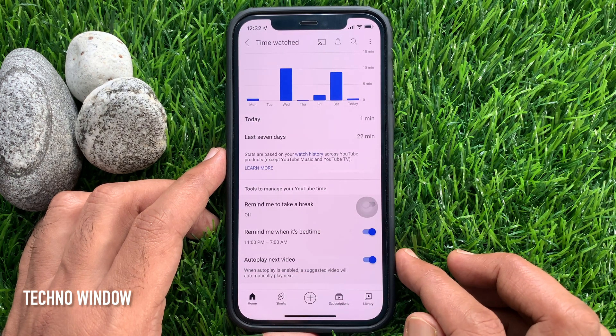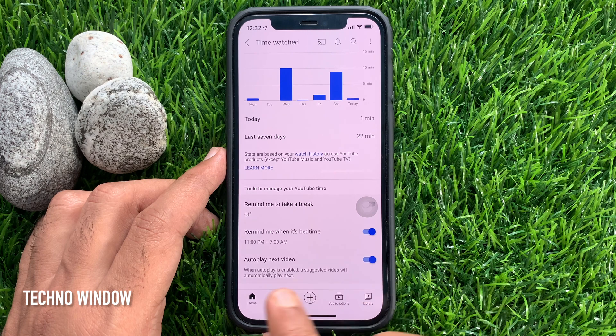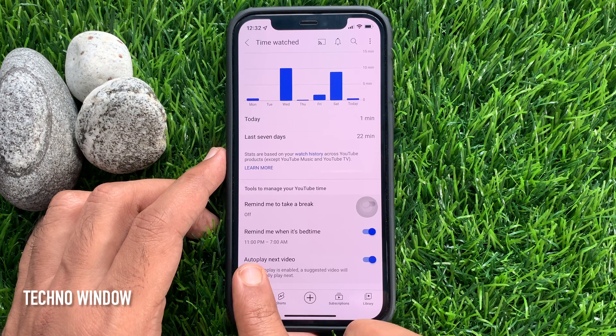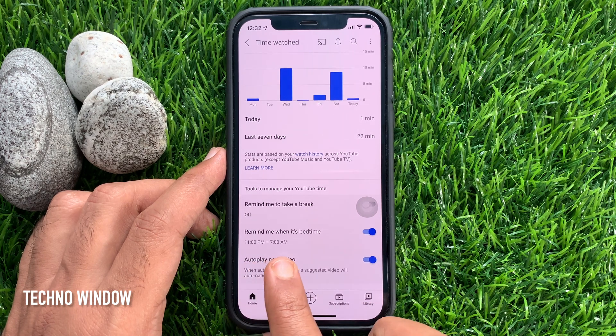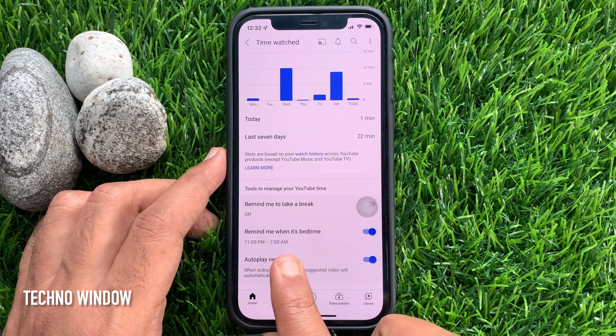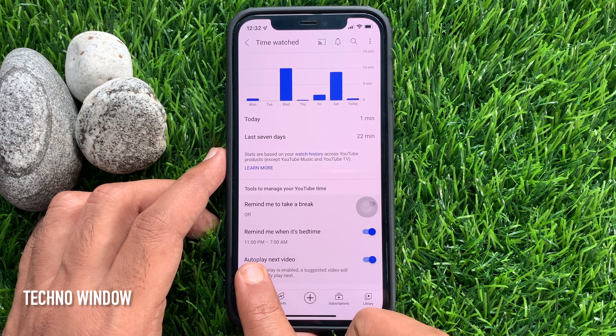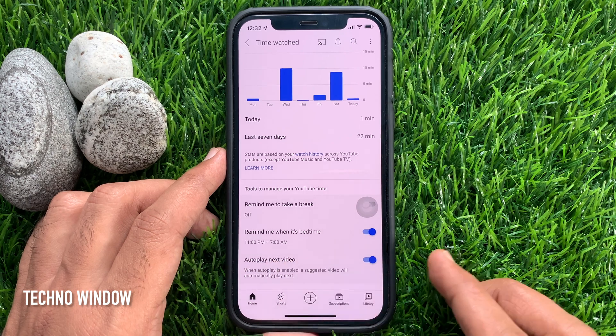Set your Bedtime Reminder and tap OK. That's it, Bedtime Reminder is turned on. Remind me when it's Bedtime — it's set to 11pm to 7am.